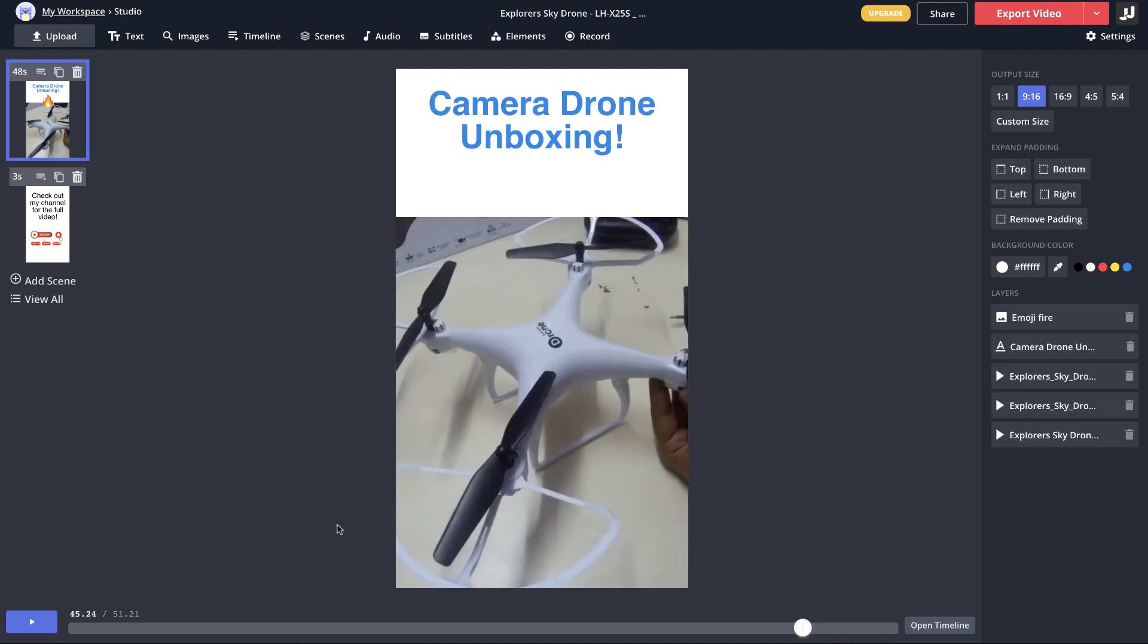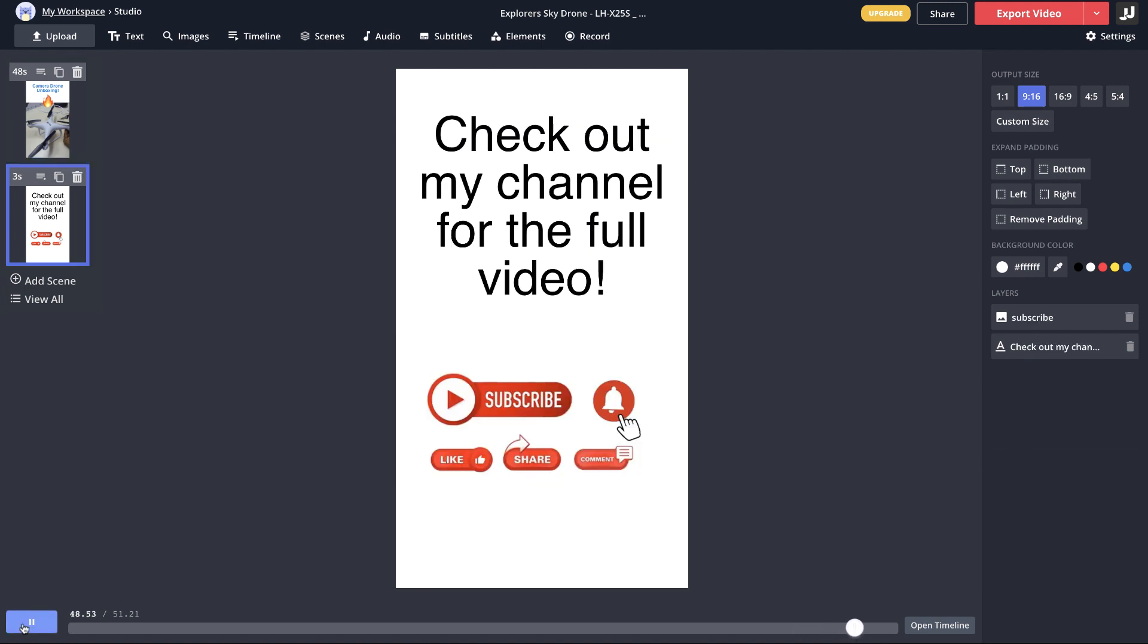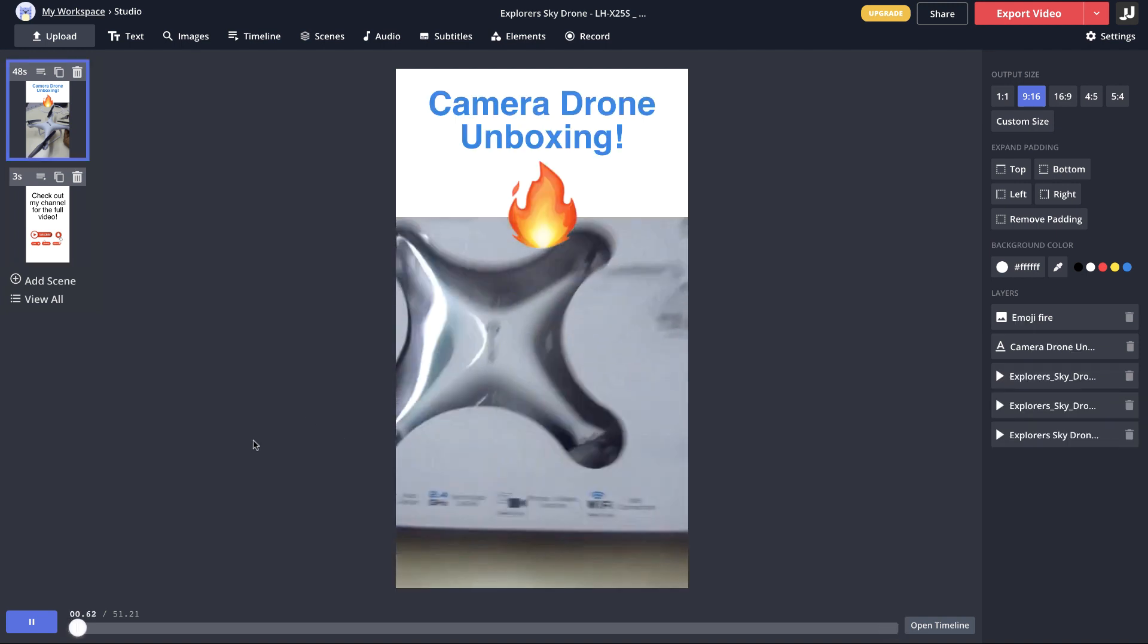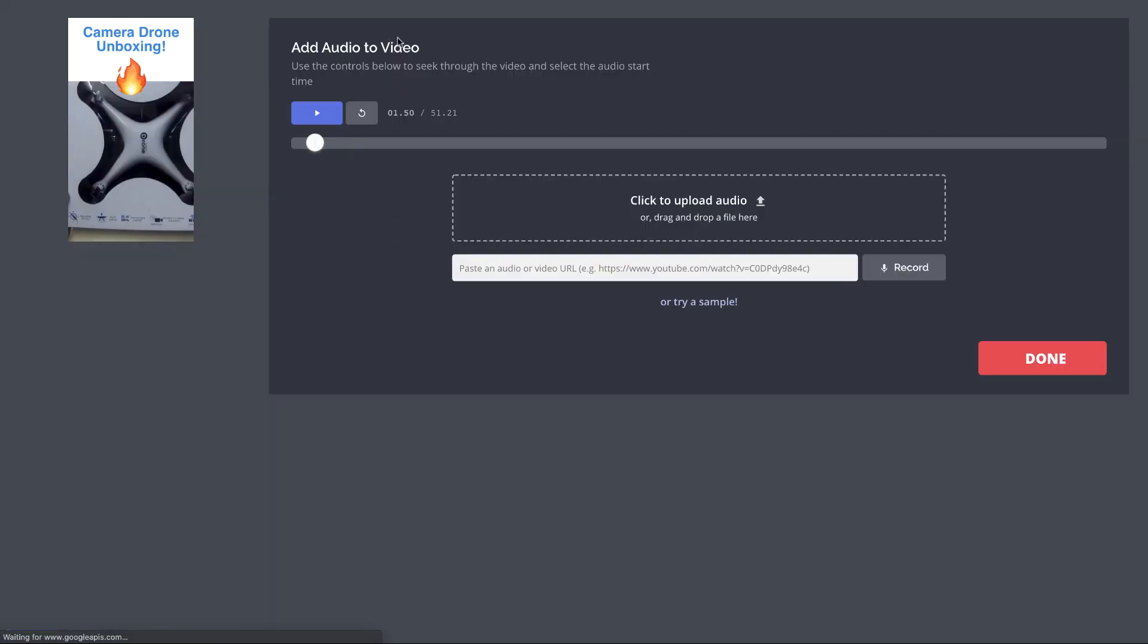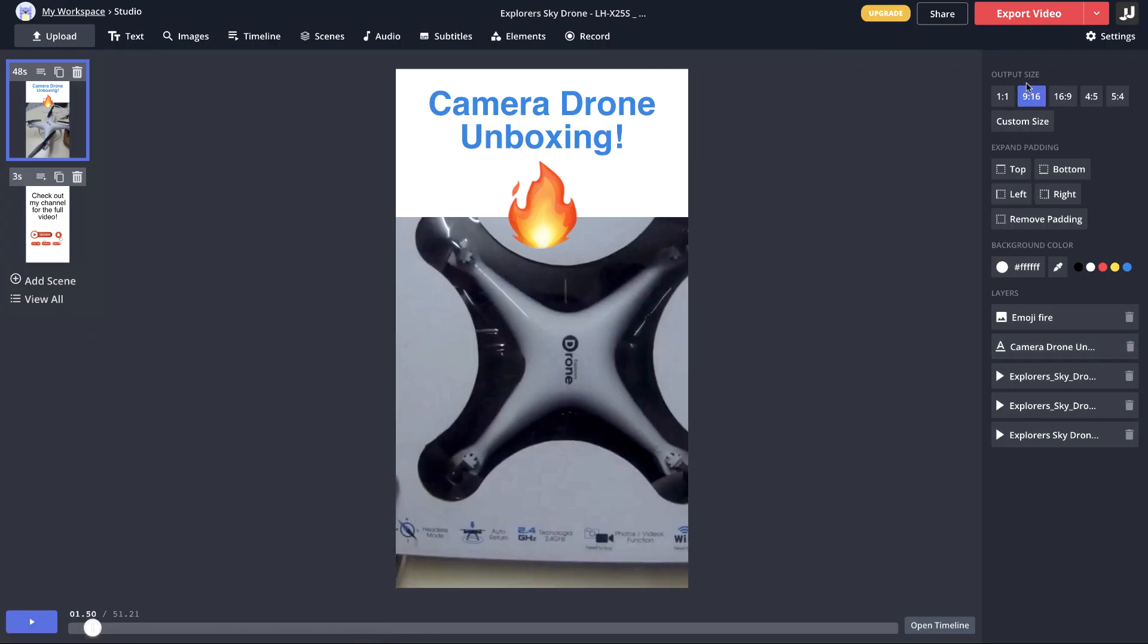If I play this part here you can see that thing comes on the end, so that the people are notified basically to check your channel for the full video. You can also add an audio or you can basically record your own voice. Once you're done with that, just go to the settings here.